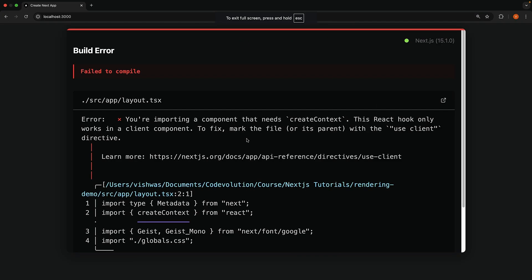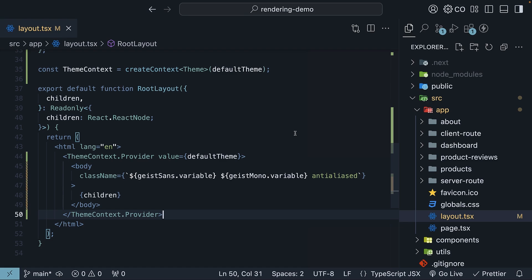You're importing a component that needs create context. This React hook only works in a client component. Now, we could add the useClient directive to make layout.tsx a client component, but that would tell Next.js to run this component and everything it imports on the client side. That is not what we want. Instead, let's create a context and render its provider in a separate client component.